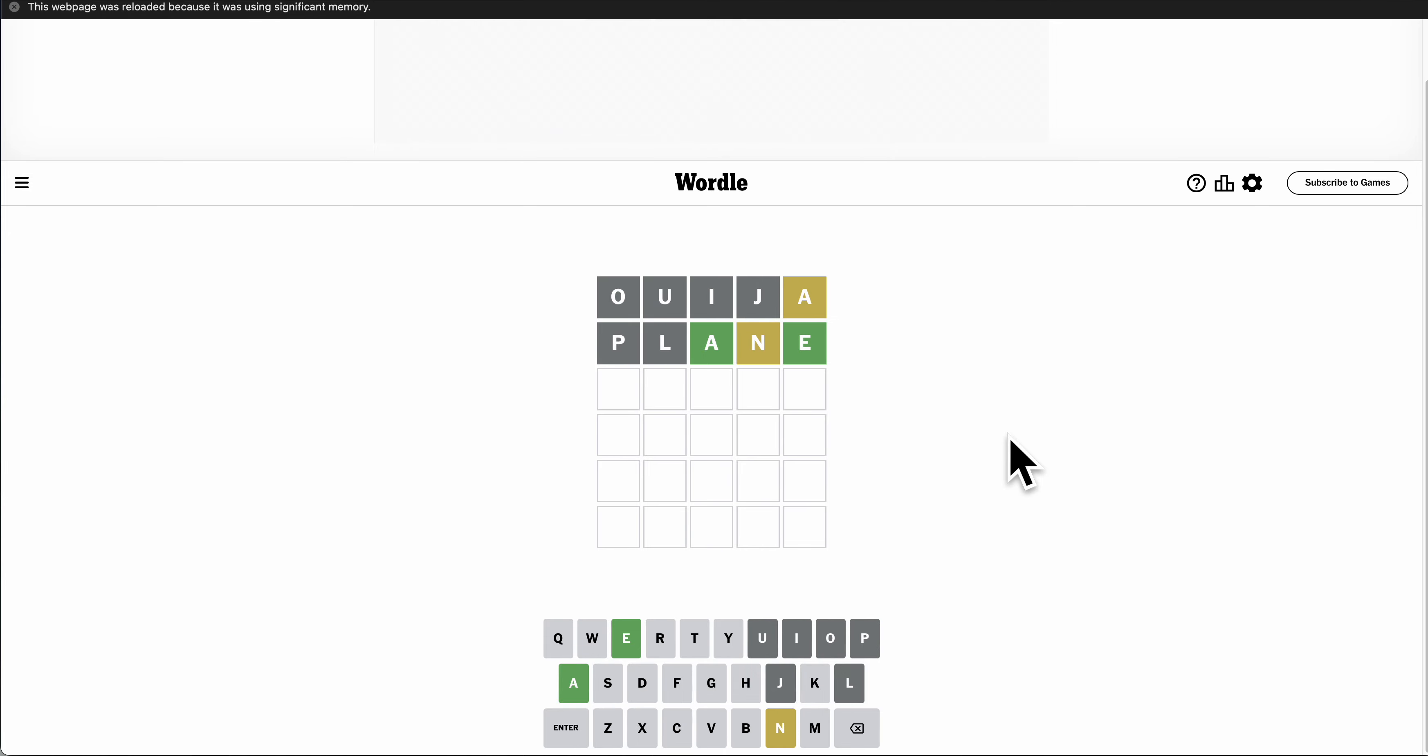Oh, it does contain an N. A and E are right, and N is not fourth.